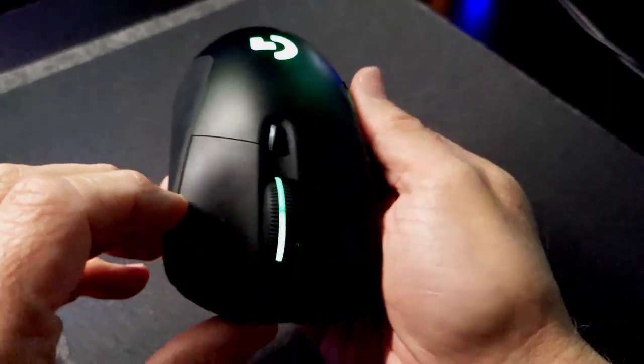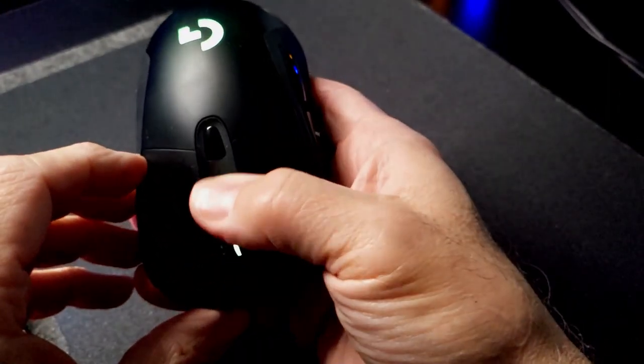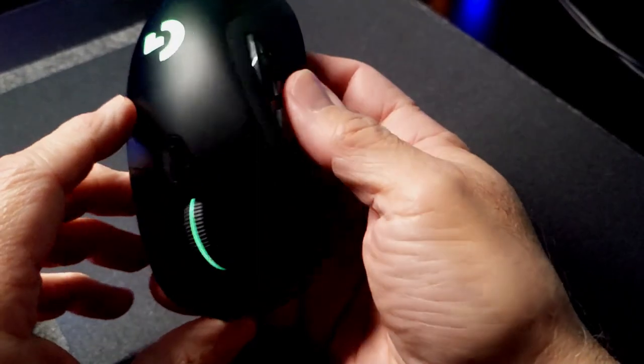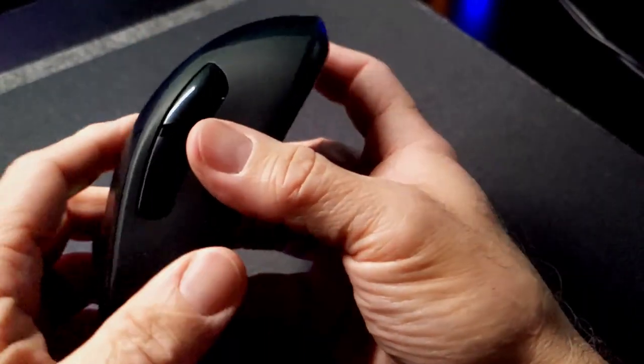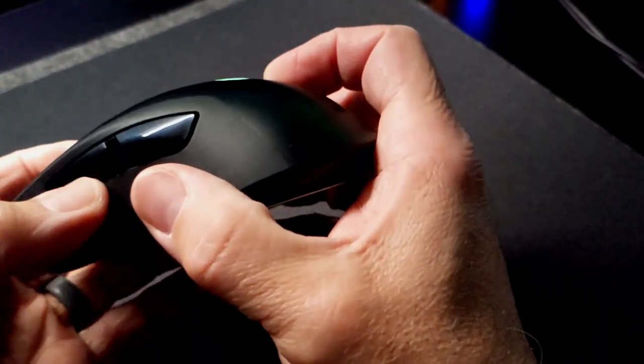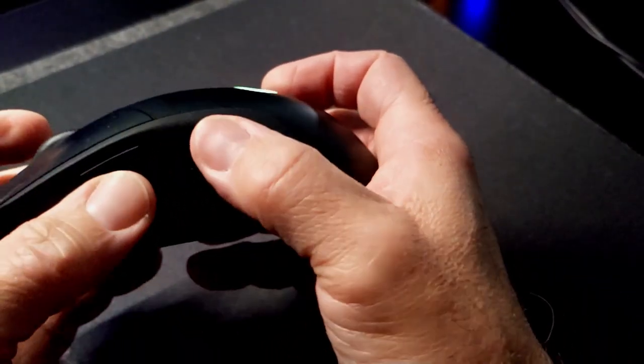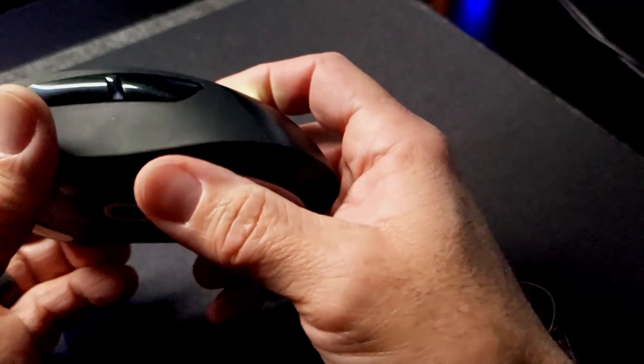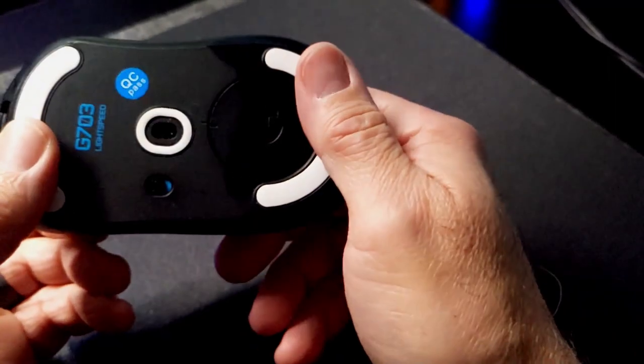I'll talk a little bit more about those in a second, but the wheel, it's perfect. Of course, you get the top button for your different DPI, which I'll show you in the software.